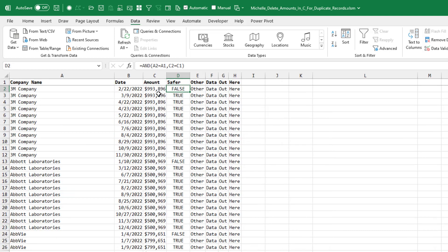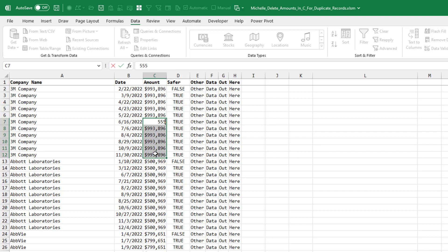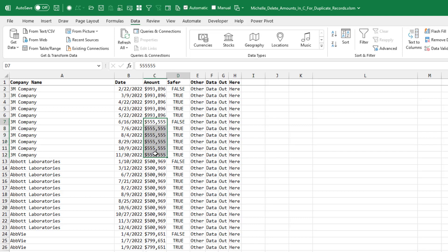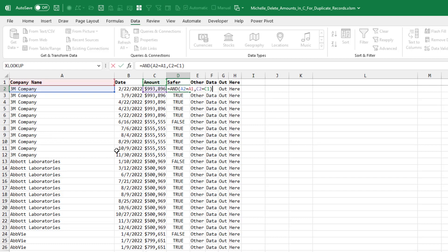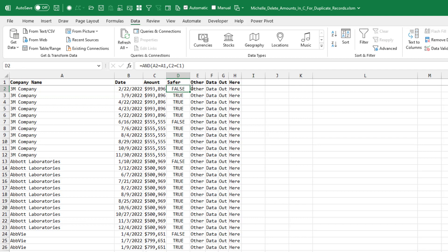I checked with Michelle and she says that the company name — all of the amounts will always be the same. But what if there was some weird situation where there were two different companies and some of them had a different amount? Then you would want to change this formula to check for two things: to see if the company name is equal to the company name above, and if the amount in C2 is equal to the amount above. And then that would keep both this version of 3M and that version of 3M.